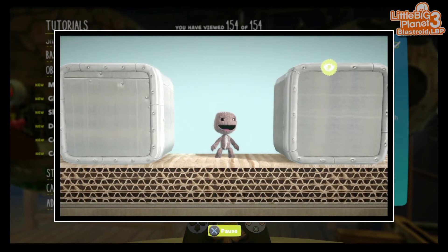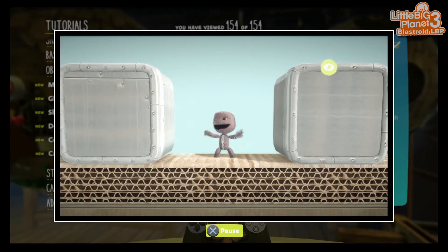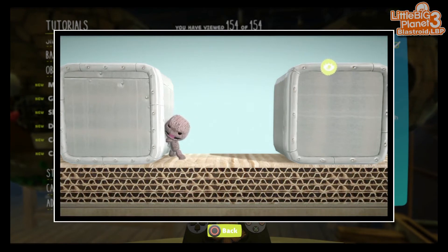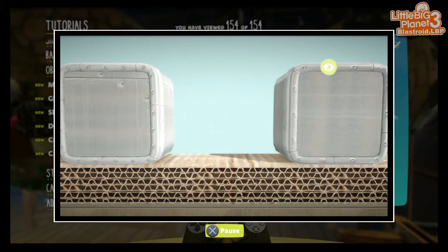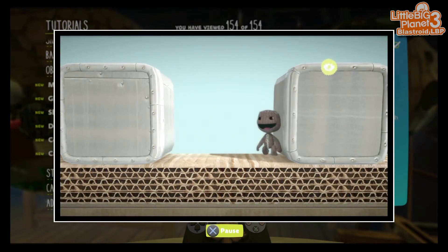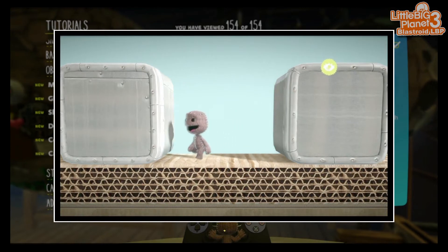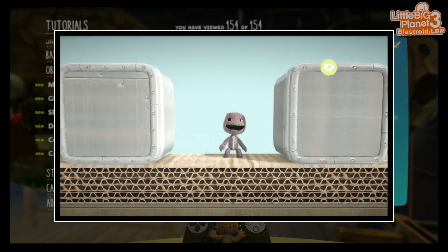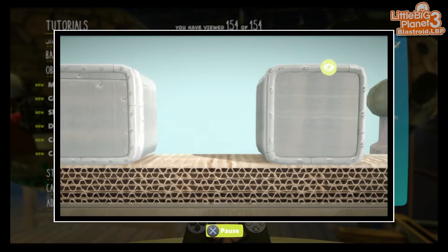The de-physicalize tool is a quick and clean way of removing an object's physical properties. An object affected by the de-physicalize tool cannot be pushed, pulled, or bumped into by anything in the world. This is handy for things like secret walls to walk through.